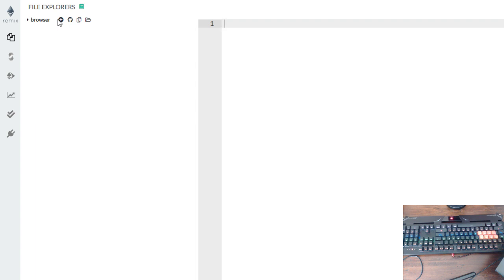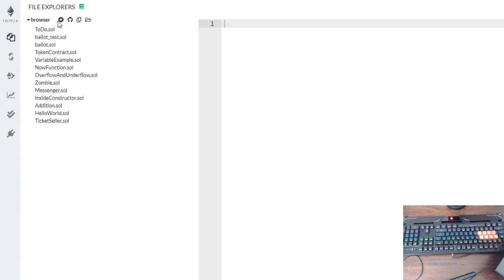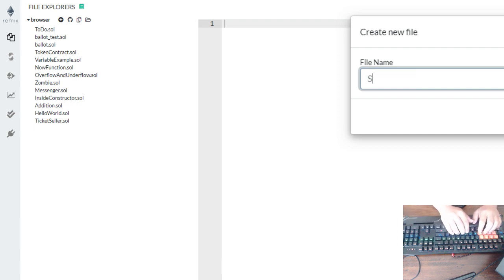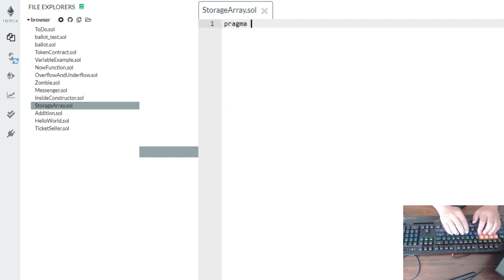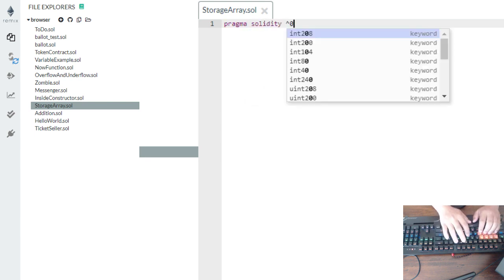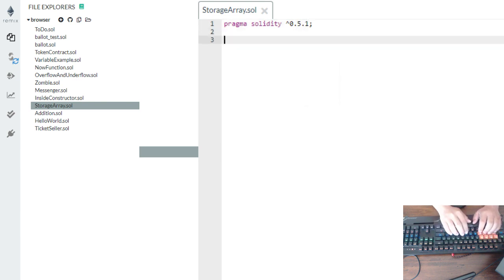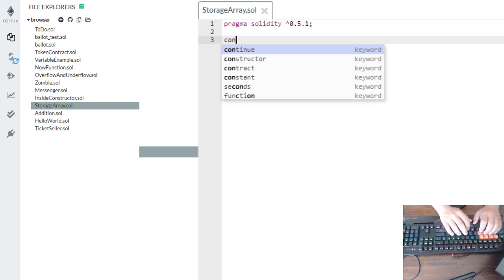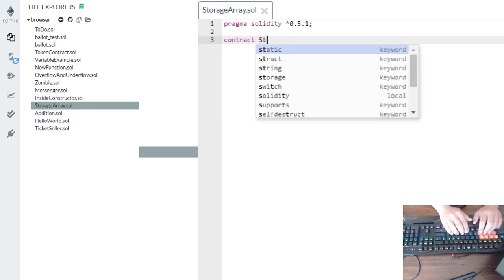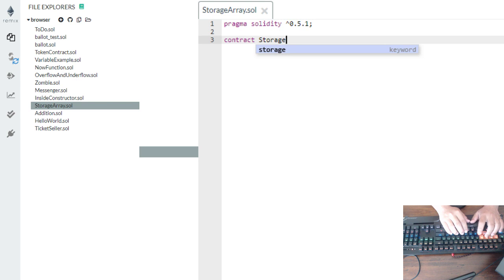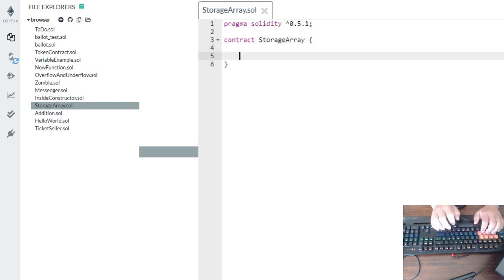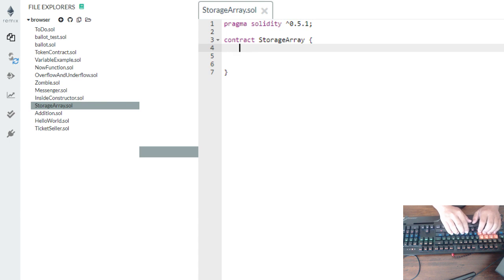So let's create a new file. We can create this one here. Let's call it storage array. Let's talk about arrays today. Let's do a pragma — don't use capital here or we're going to get an error. Solidity version zero point something. Then the next thing we're going to type is the contract name: storage array.